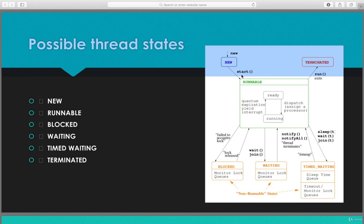Once the start method is invoked, the thread goes to the runnable state. And once the runnable method is executed and it's done, it goes to the terminated state.